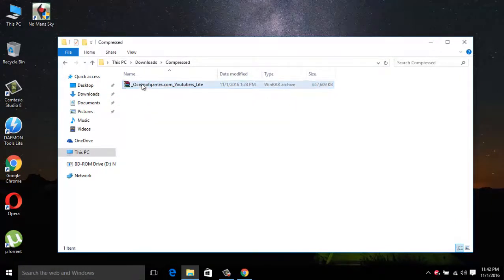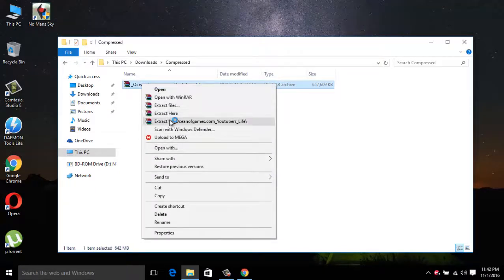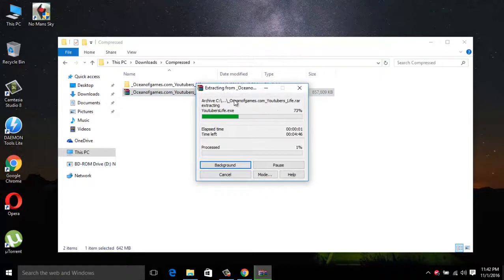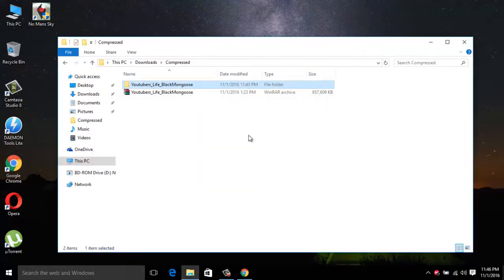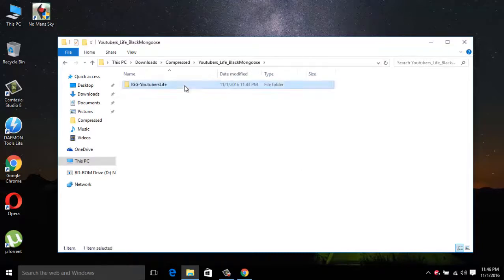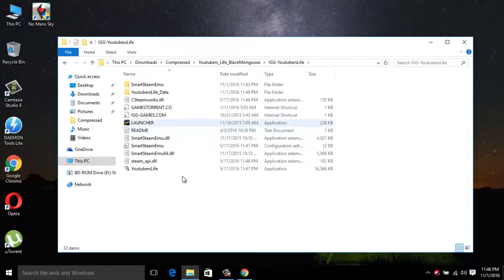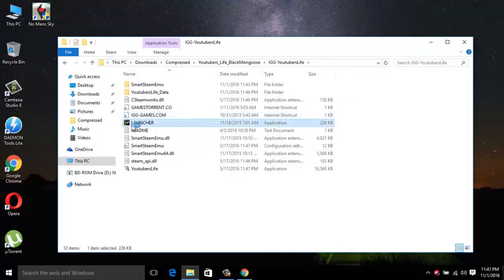Then just extract the file, wait for it. So the extraction is completed and then just go to the file. And then it's nothing, you don't need to set it up, just click on the launcher.